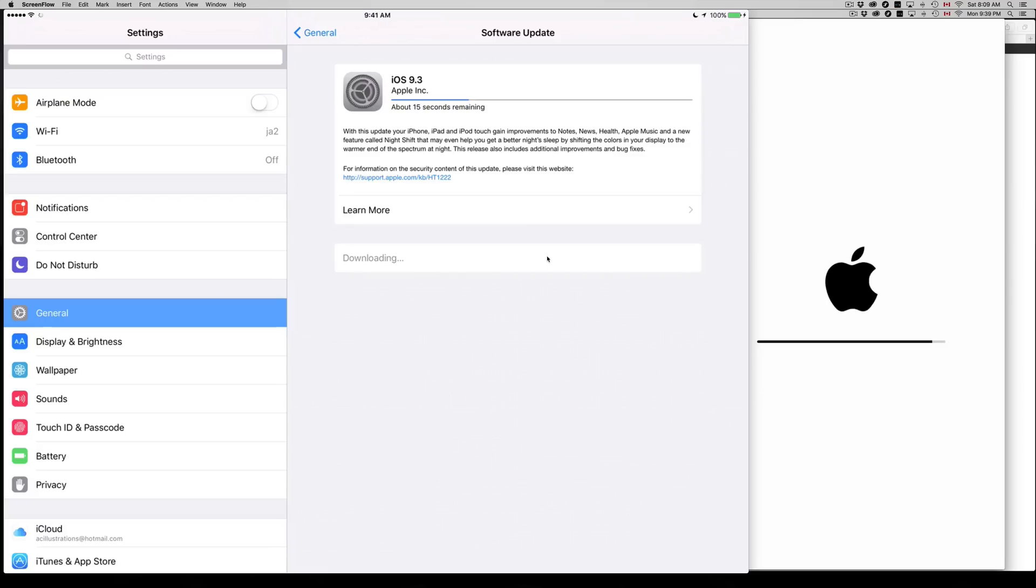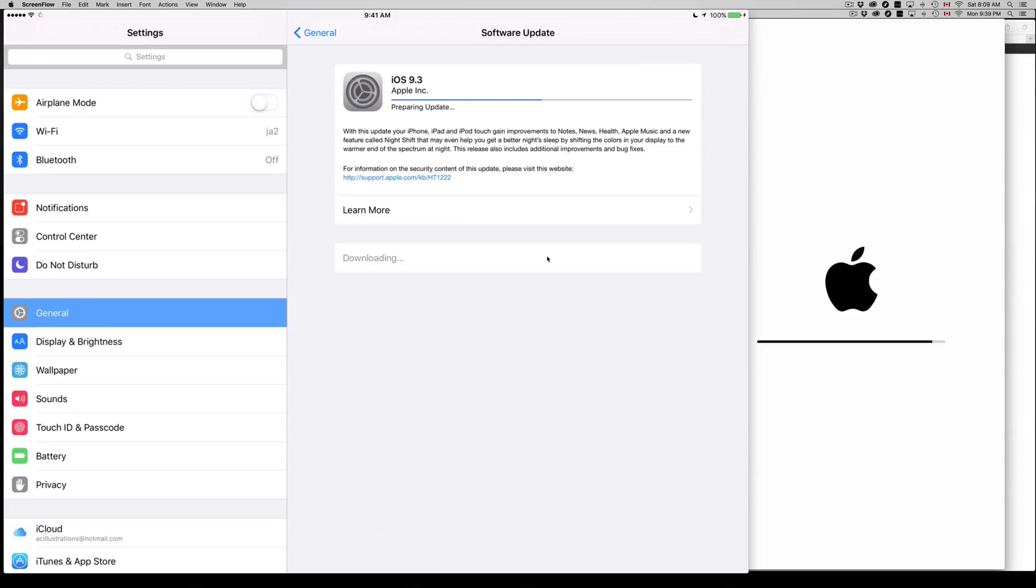This whole process with an iPhone took me 20 minutes, but my internet connection wasn't the best. I think that's why it took so long. With this one it should be a lot faster. It's the same steps as an iPhone.